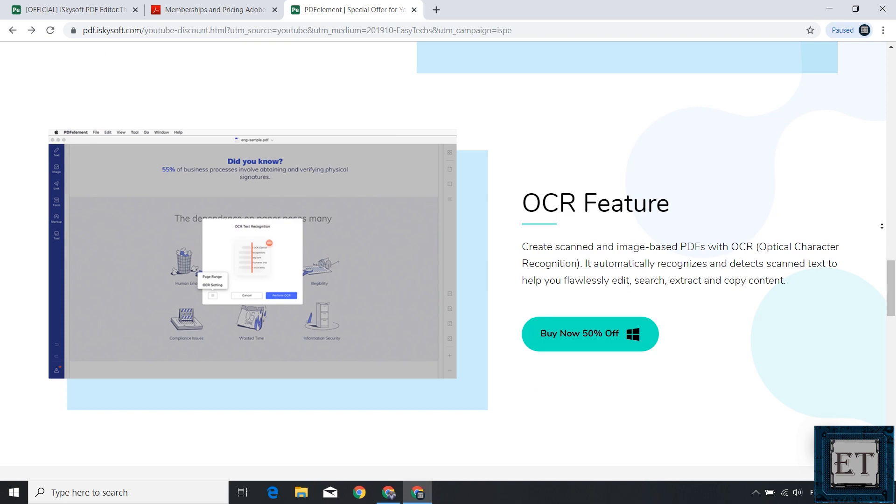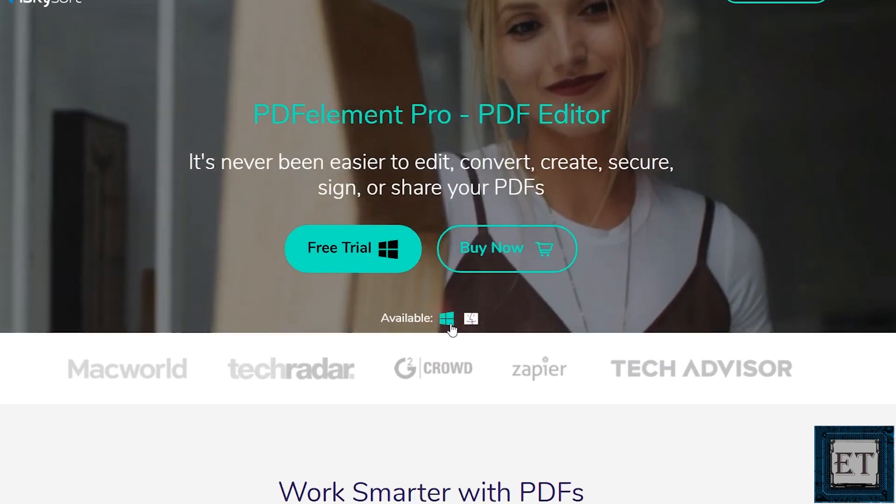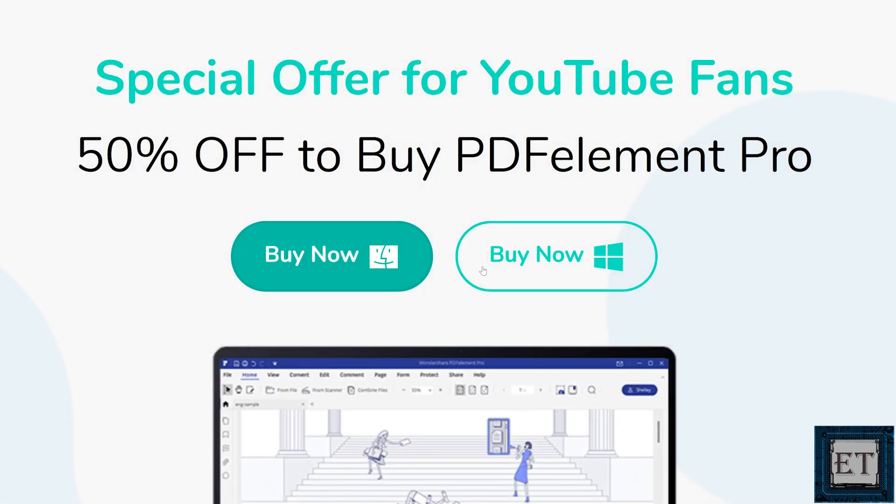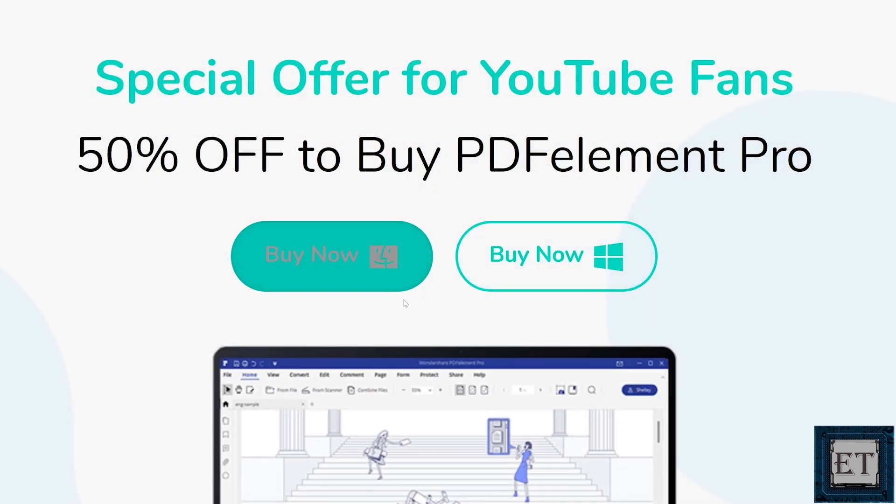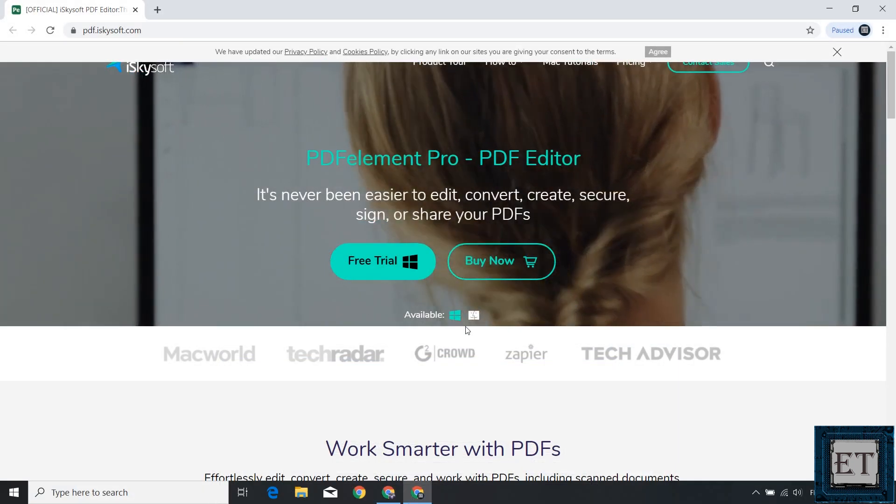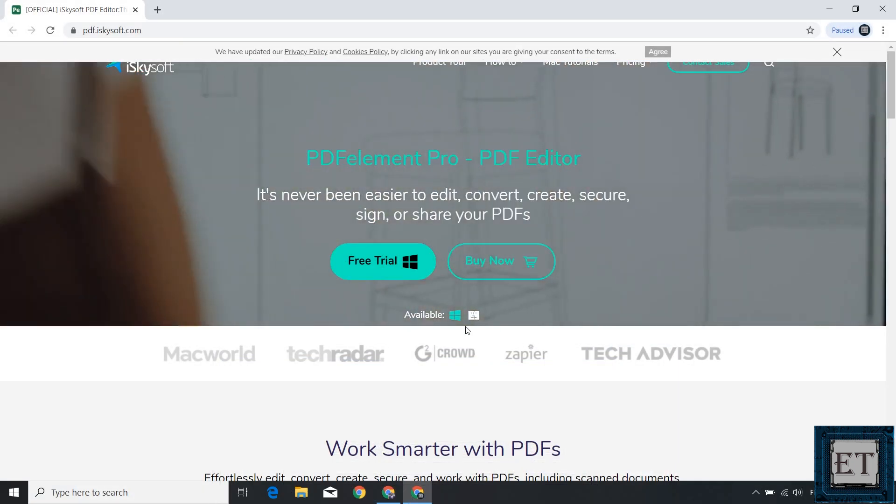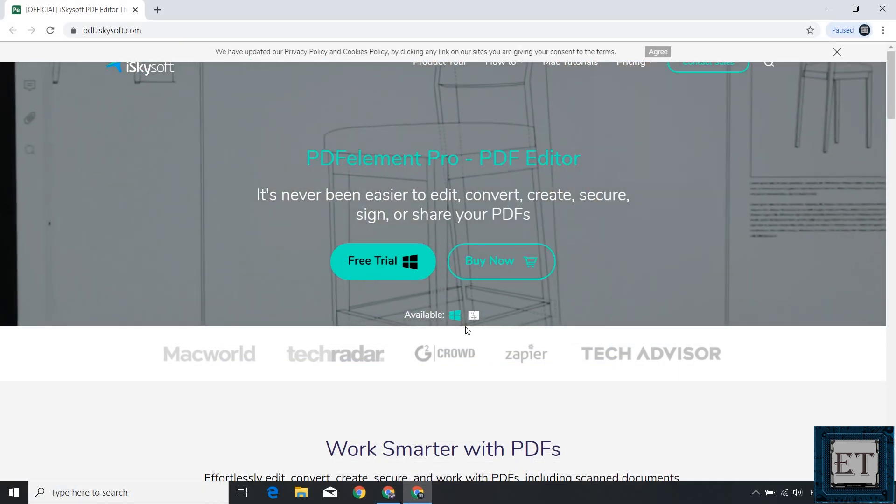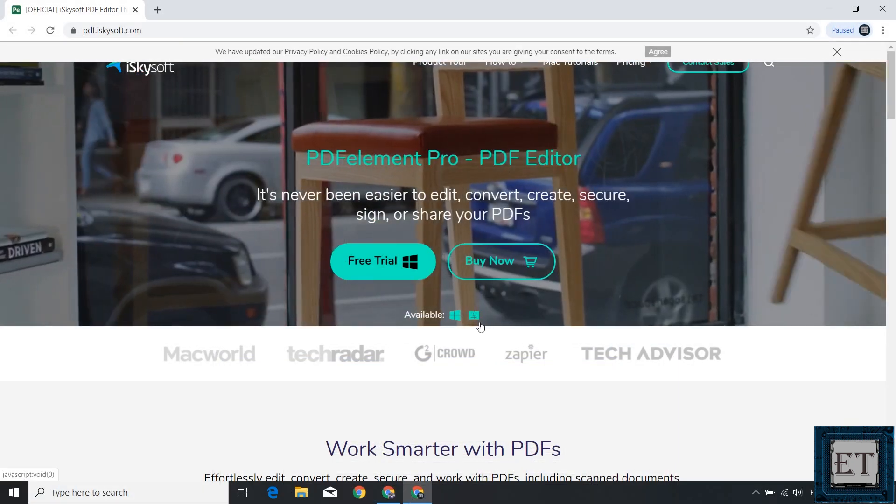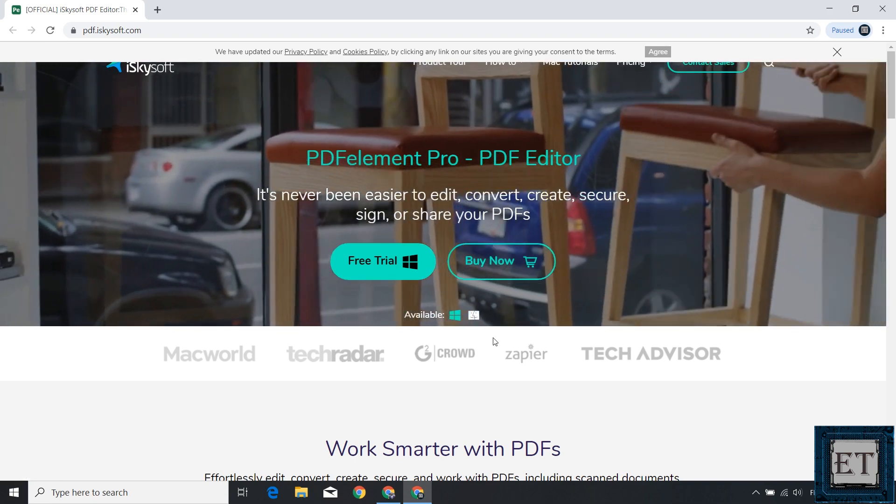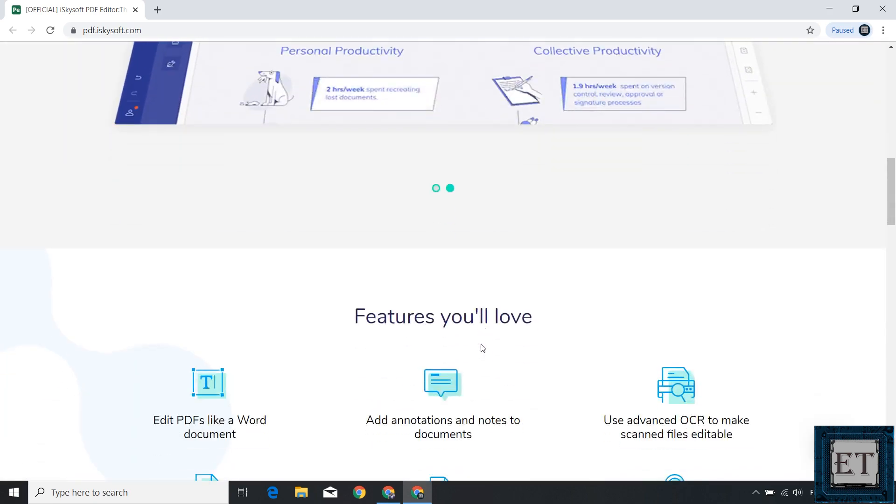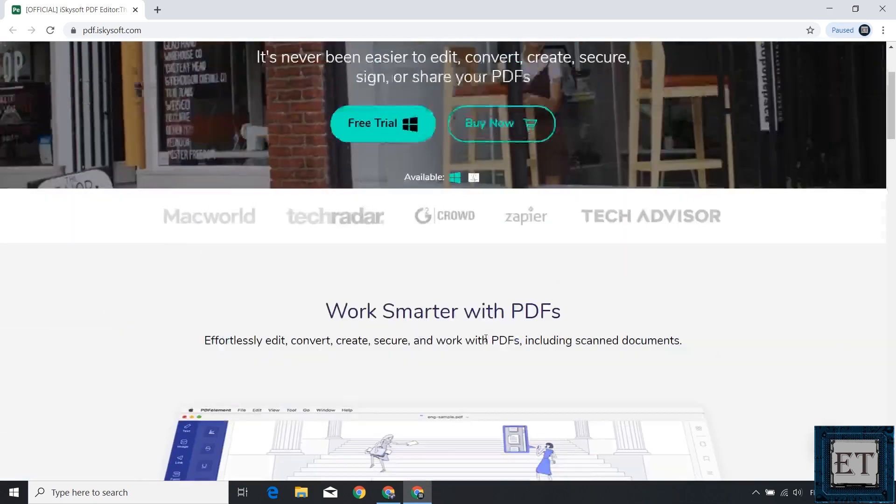Now this application works on both Windows and Mac. You just need to select your preferred version from the download page. Now not minding how advanced most of these features are, the PDF Element offers them in a surprisingly simplified fashion, making them very easy to use. I'll be demonstrating some of these features in a bit.